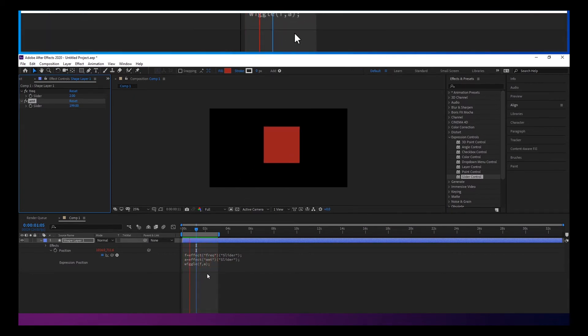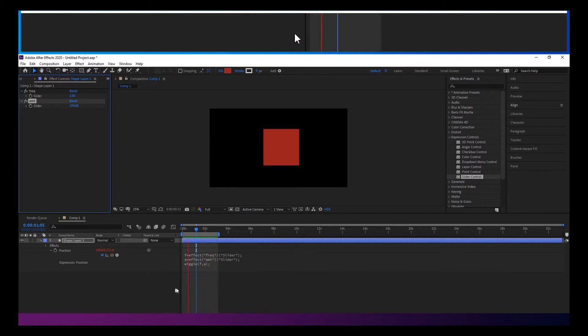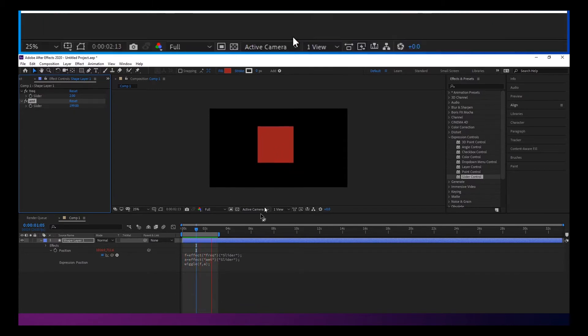But you can see it's wiggling this the same amount. So one of the most common questions is, how do you make this wiggle on just one axis?